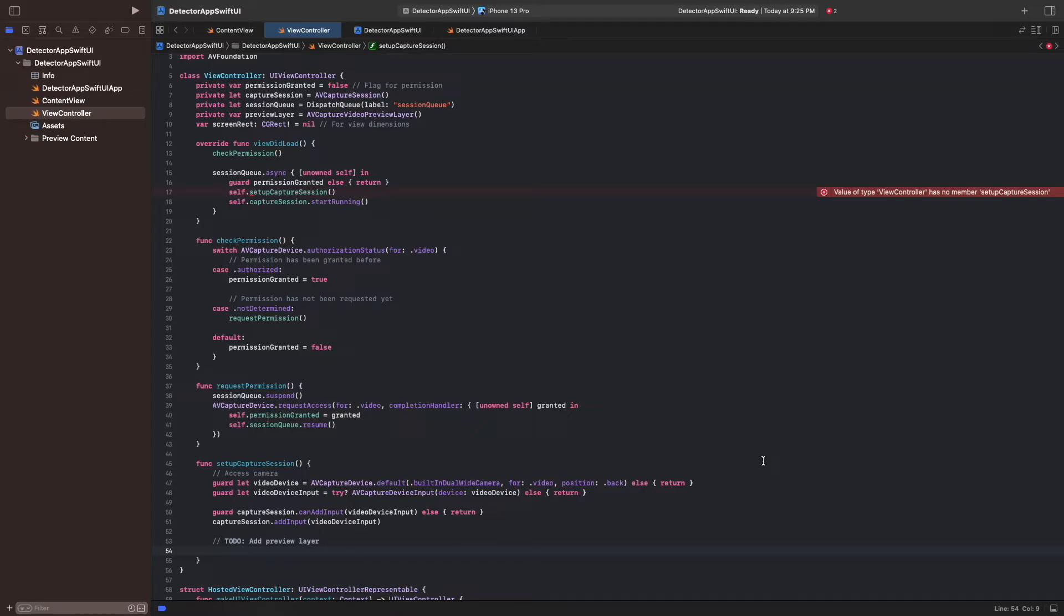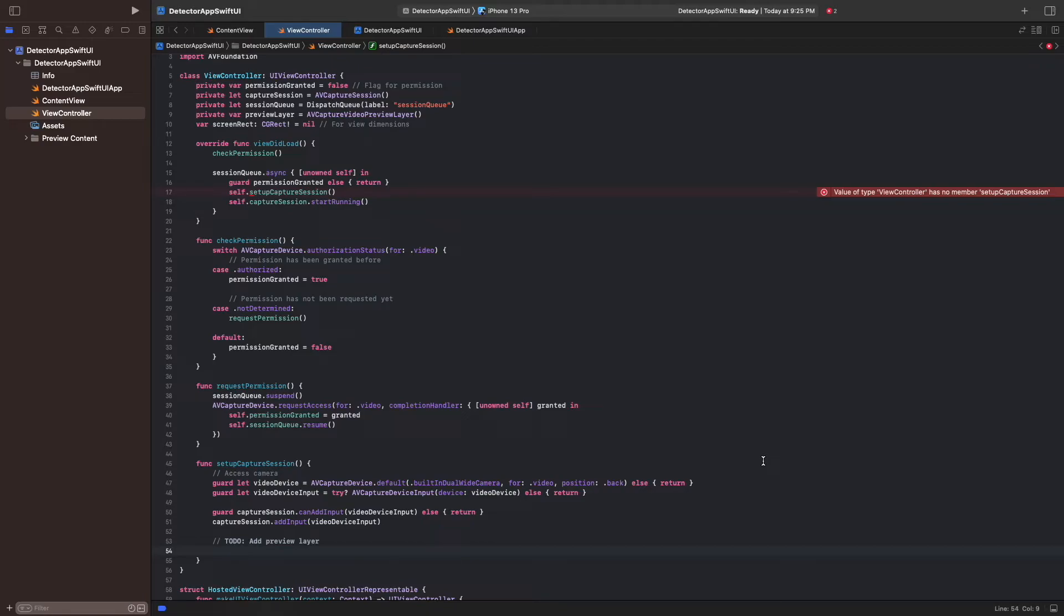Let's implement the preview layer as the output. AVFoundation gives us the AVCaptureVideoPreviewLayer class to present the camera feed. This is a core animation layer, which we can add to our view layer hierarchy. To add the layer, we have to set its size and position. Since the dimension depends on the device's orientation, we save the current width and height in the screenRect variable and use it to set the frame property of the layer.